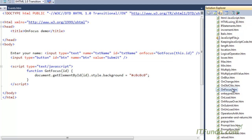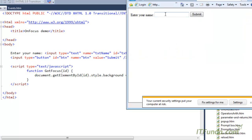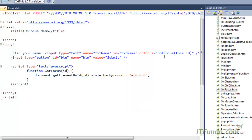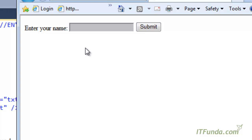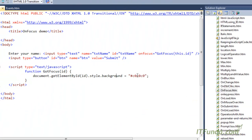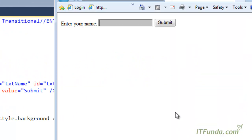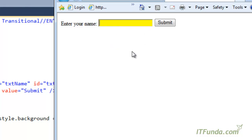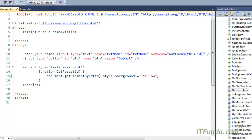In the gotFocus function, we use document.getElementById, passing the id we received as parameter, and we set its background color using style.background. When I run this page and click my mouse on the text box, the onFocus event fires, executes the function, and changes the background color. If I specify yellow as the background color, you'll notice that when I click on the text box its background changes to yellow.